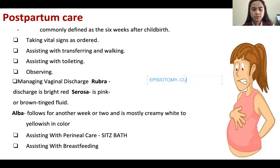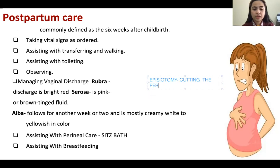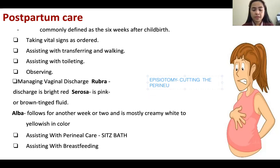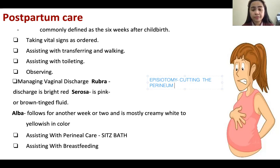Episiotomy is when they cut the perineum — cutting from the vagina to enlarge the passage of the baby. However, this is very painful. They will put local anesthesia and it is very painful afterward. Then after the baby is born, they will repair it.